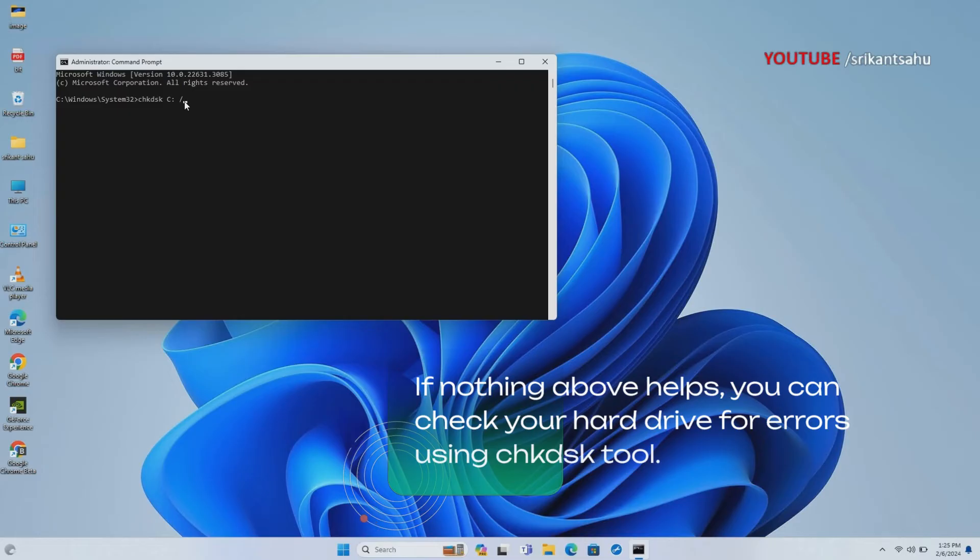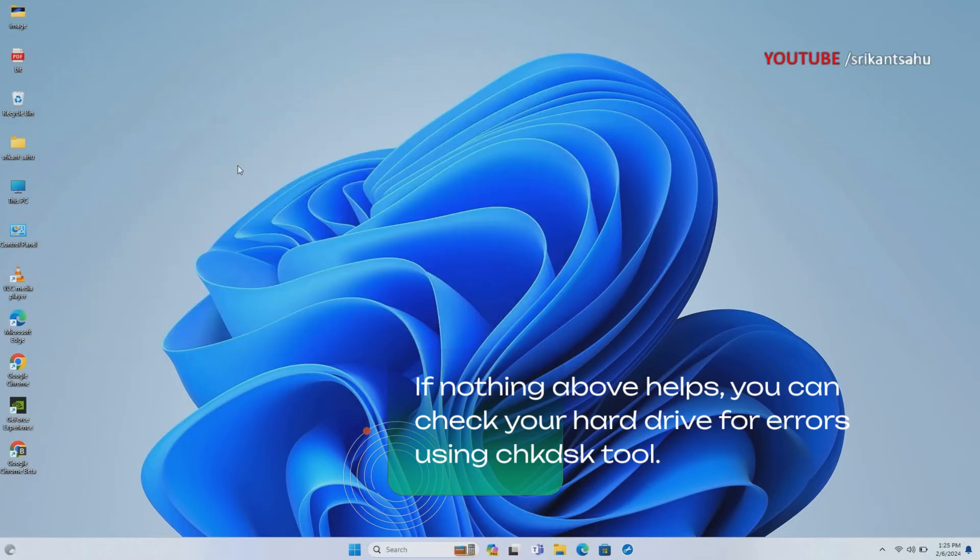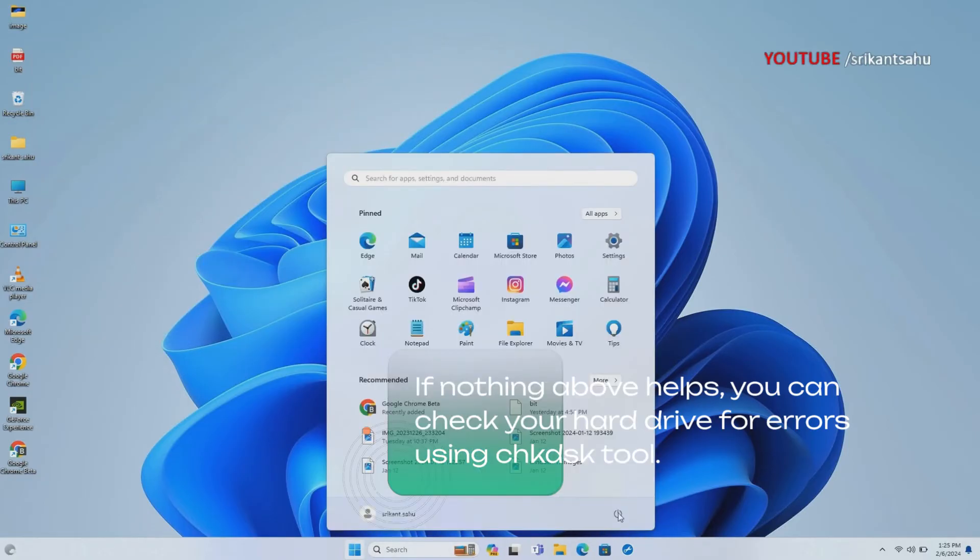Open the command prompt as administrator, run the command 'CHKDSK C: /F /R' and press enter key to scan the disk drive for errors and repair them. Type Y and press enter key to scan and repair disk drive errors on the next start and reboot your device.